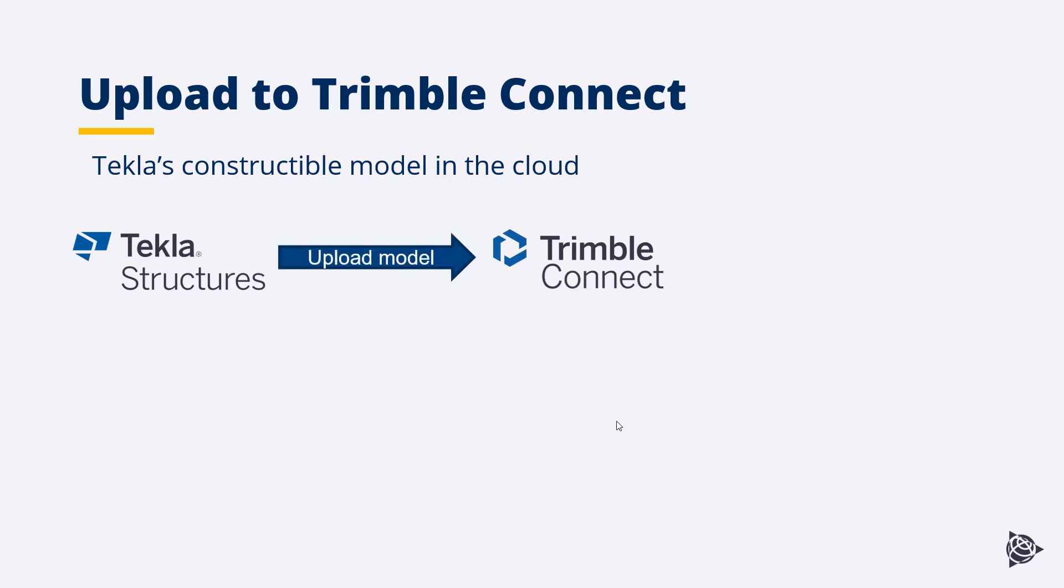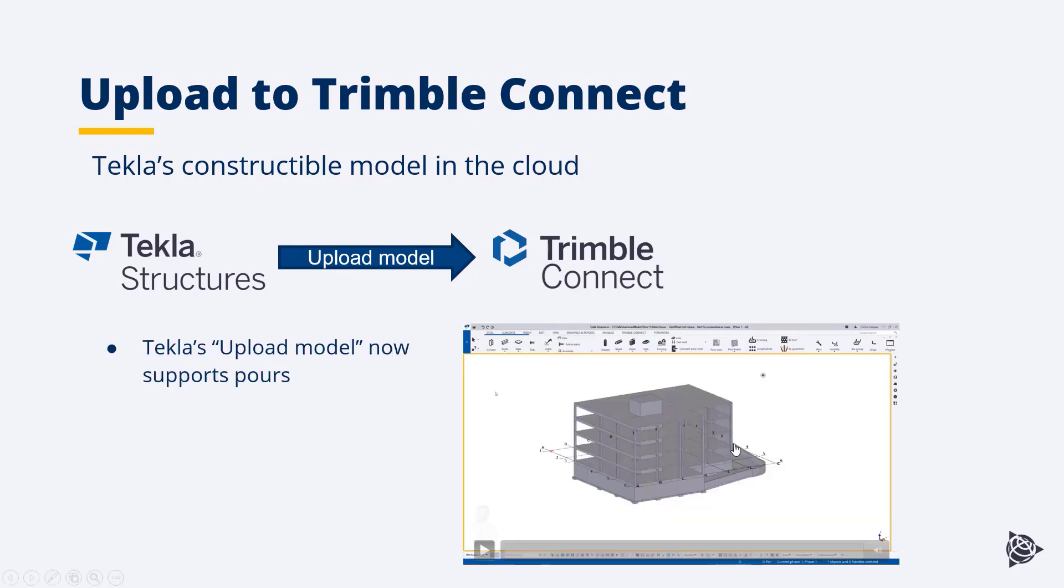With the arrival of the upload feature though, we have a more direct way of linking a Tekla model to Trimble Connect. Let's now watch a small video that encapsulates this workflow and also shows what is actually new in the 2021 version, which is basically that the upload model now supports our Tekla pours.